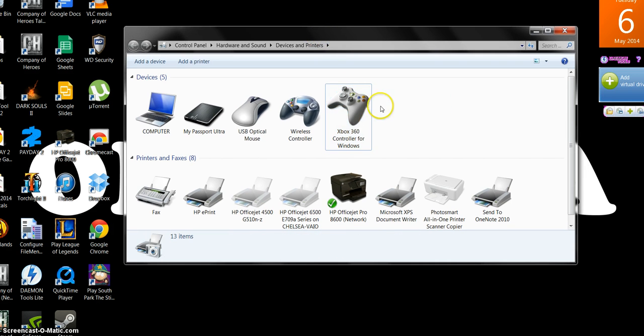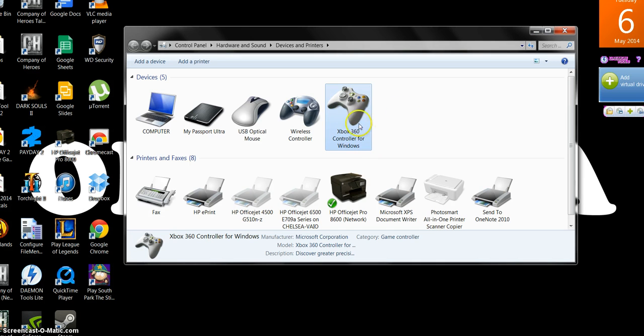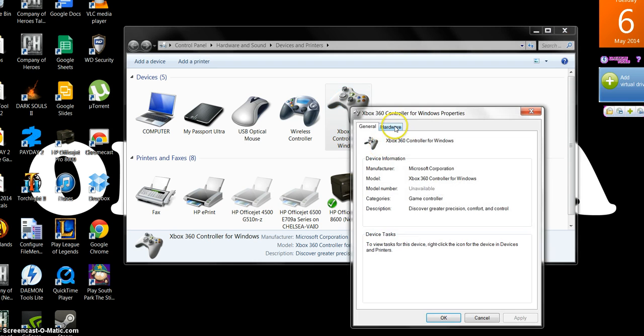You clearly have a PS4 controller, but it should pop up as an Xbox 360 controller. You're going to right-click, hit properties.